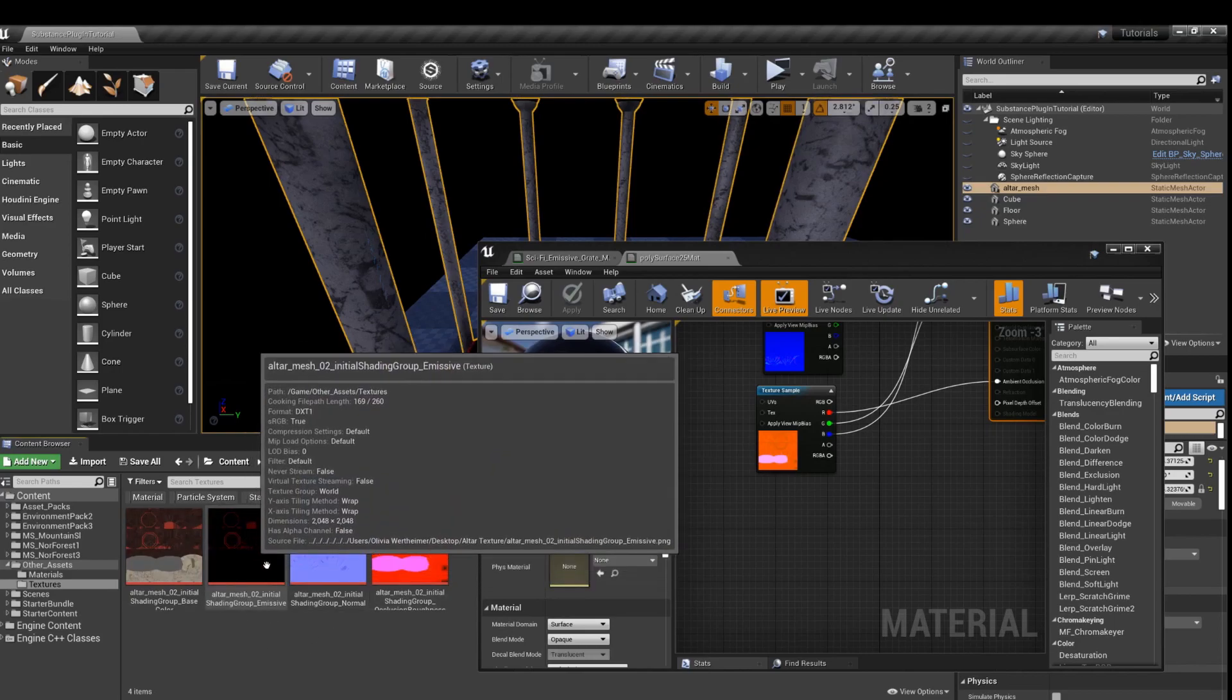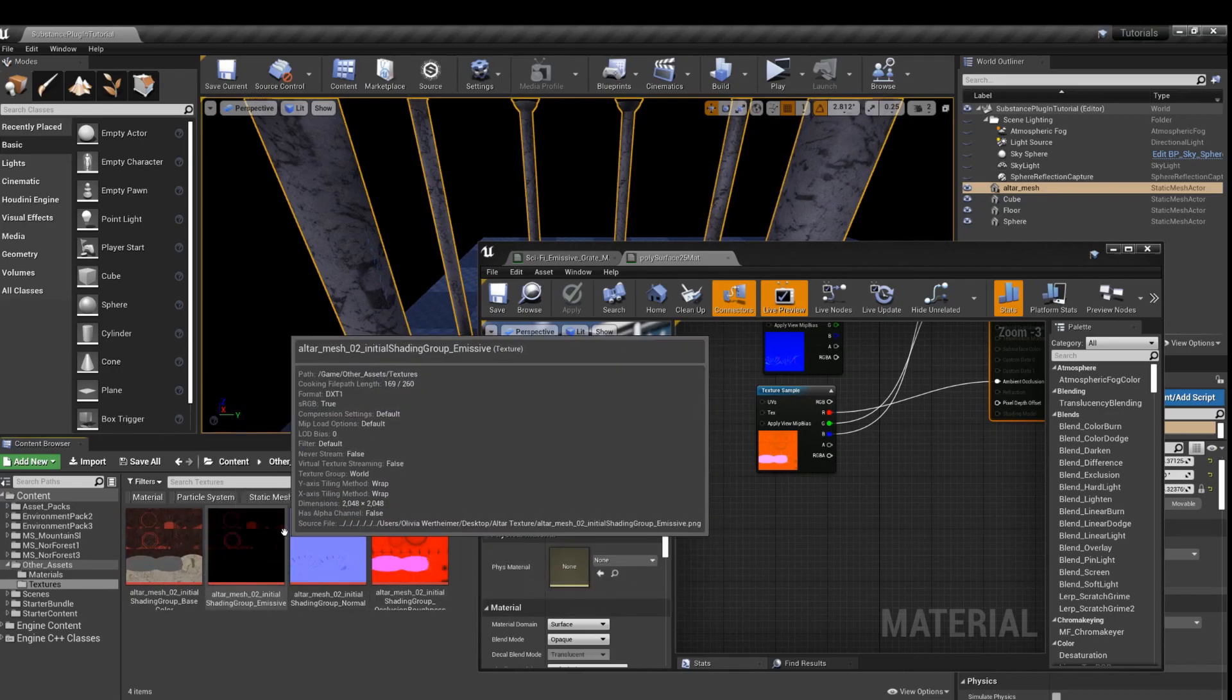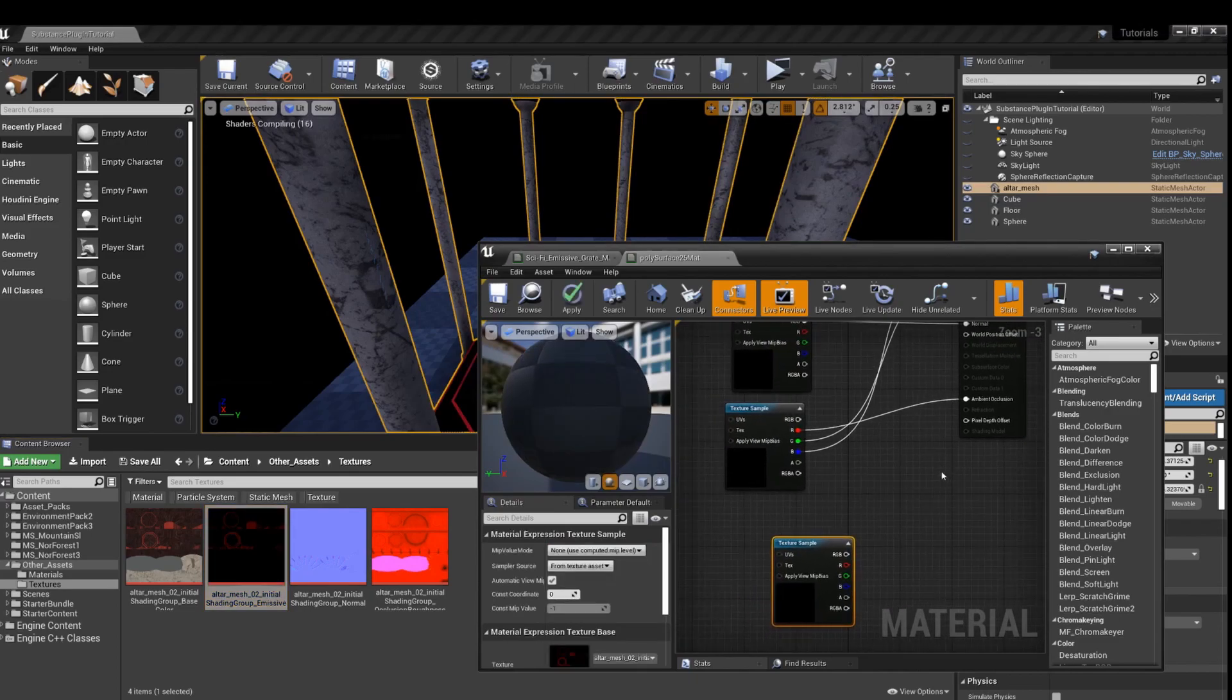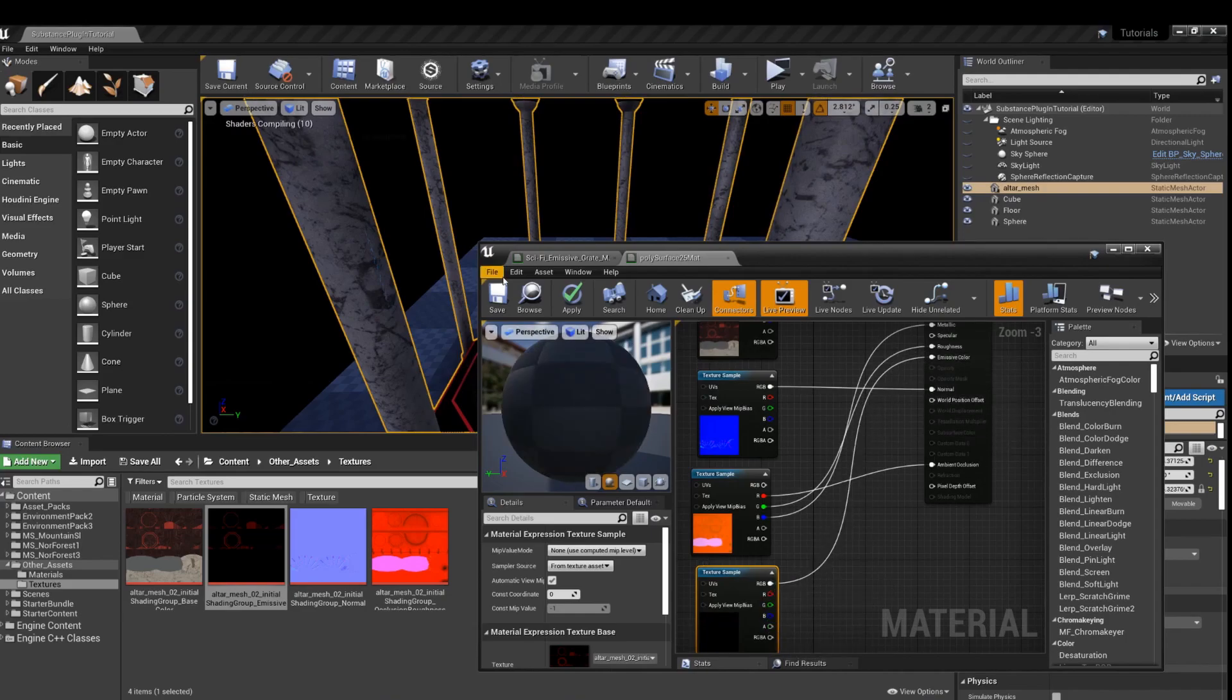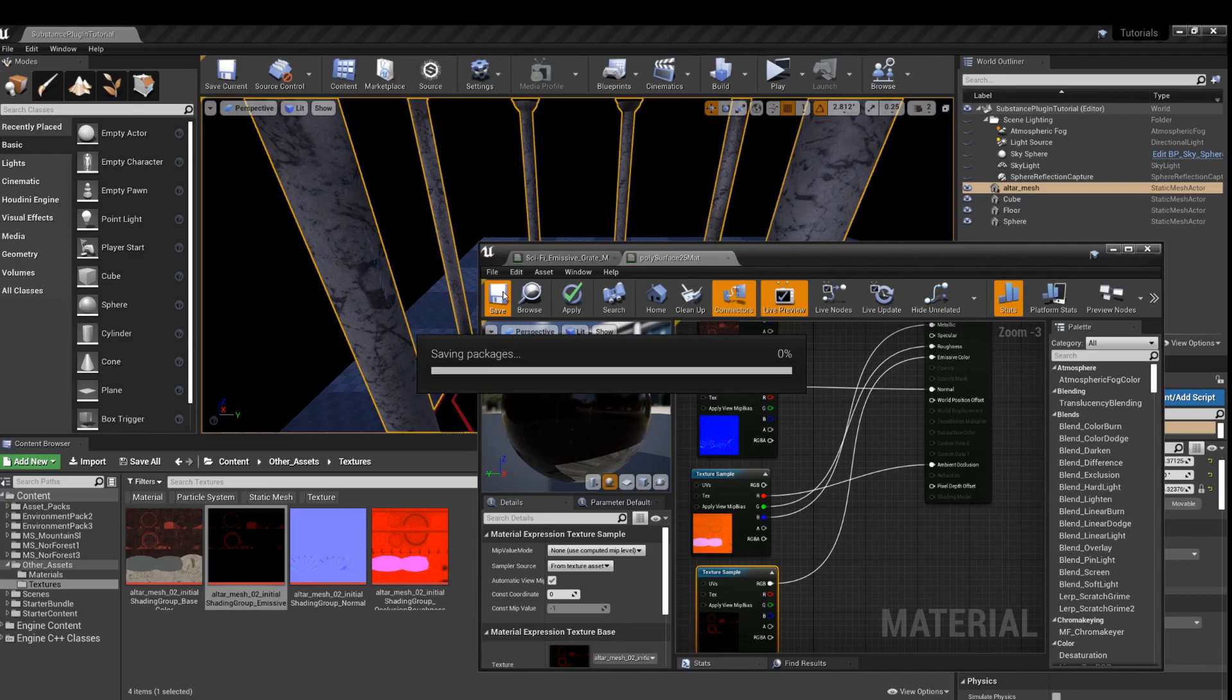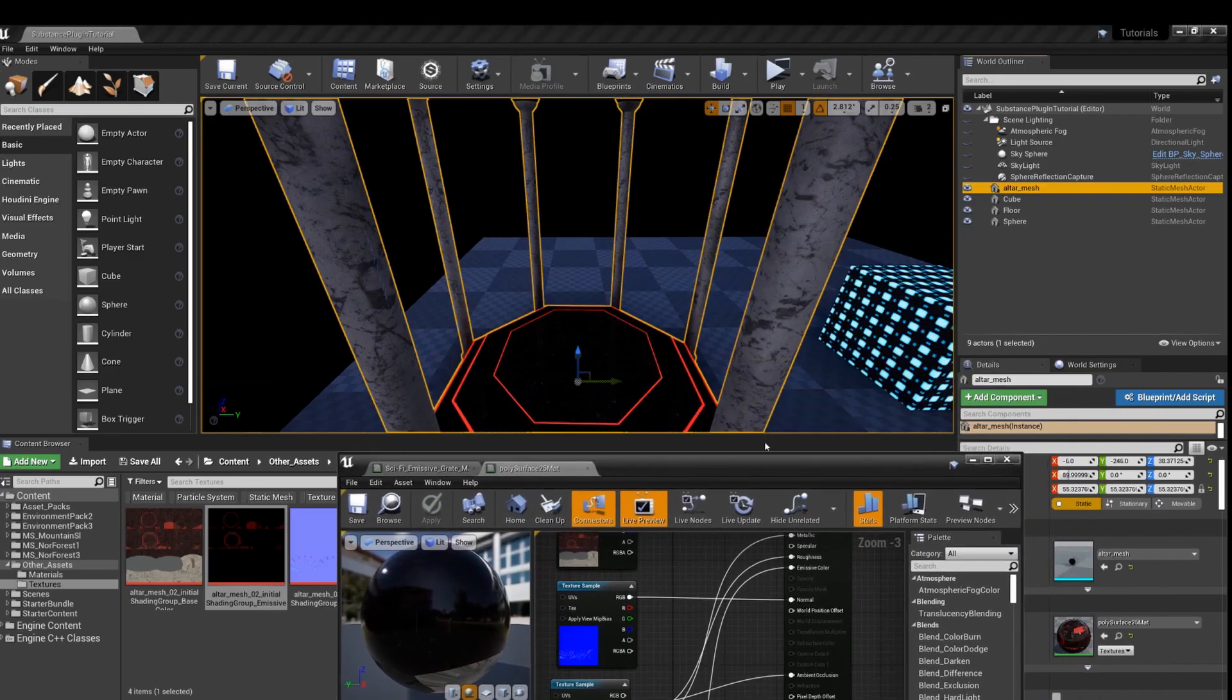So, since this is a texture with an emissive, I'm just going to grab that. Plug that right in. And you can see the glow now.